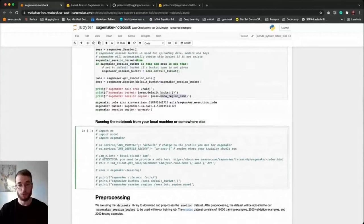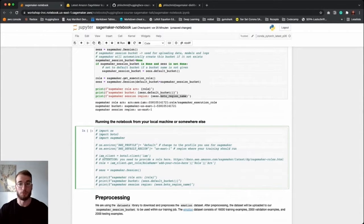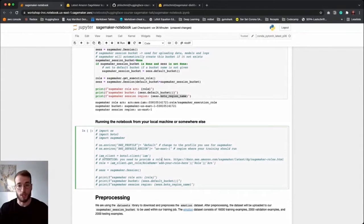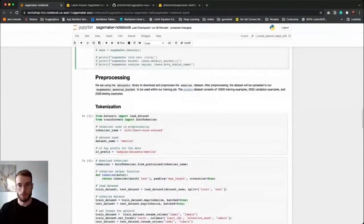If you want to run SageMaker training jobs from your local machine, a virtual machine, or basically from anywhere else, there's also a cell you can comment in and then get access to the same resources I am using.